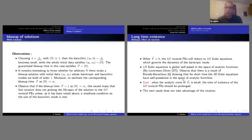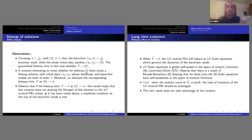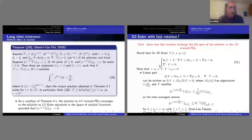So the goal is: when the analytic norm of V_0 tilde is small, we want to show that the time of existence of the 3D inviscid primitive equation is prolonged. Any smallness on the baroclinic mode will probably extend the lifespan of the solution, and this is indeed our second result: long-time existence.